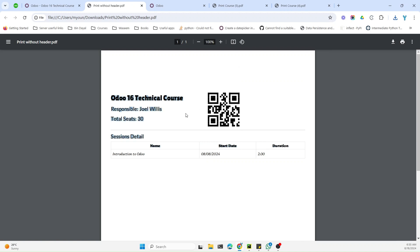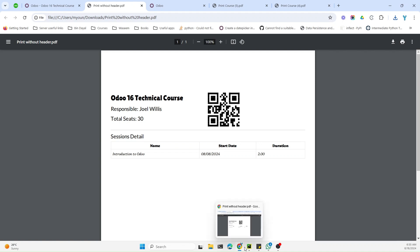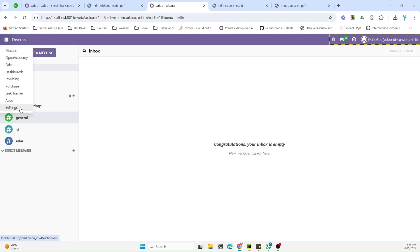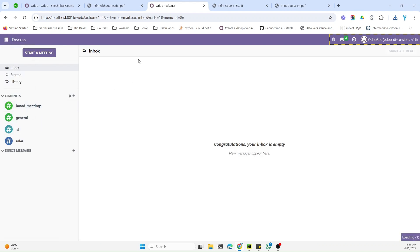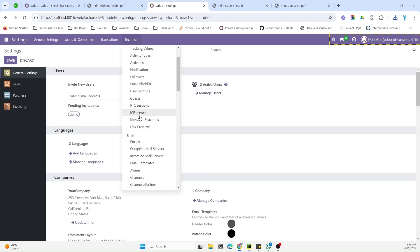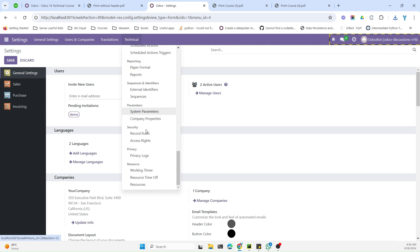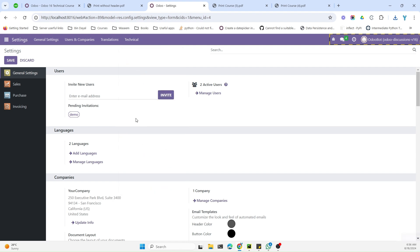In this case we have the problem that the content needs to move to the top — we need to remove the space reserved for the header. This problem can be solved using paper format. Let me go to Settings, then Technical, then scroll down to Paper Format and click on it.